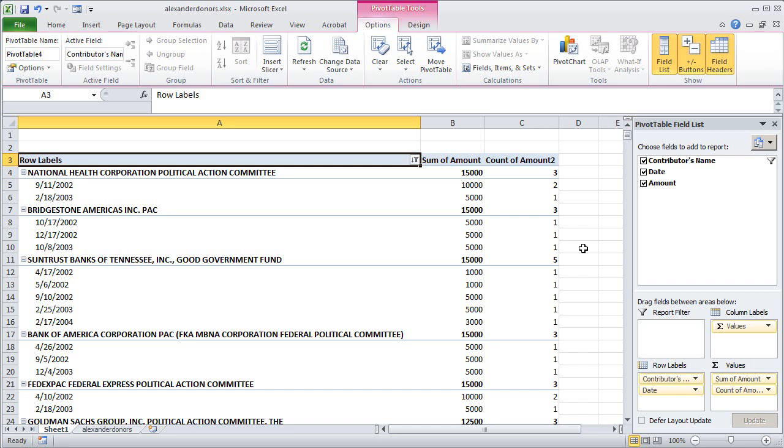Then you can go back with perhaps more refined techniques and pull out just the records that you want to look at and proceed with your analysis. But a pivot table is going to give you a really fast look at the data using these and perhaps other techniques.